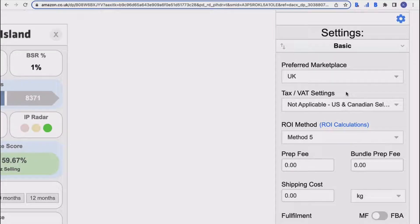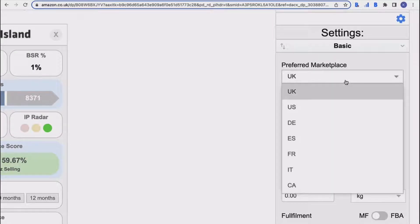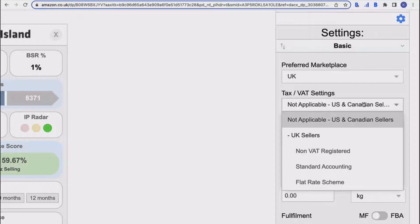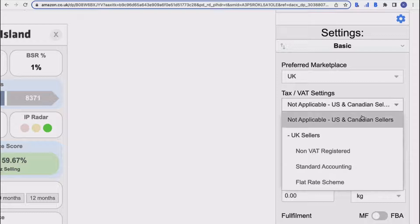First of all, you've got your preferred marketplace—obviously quite self-explanatory. There's a dropdown here and you just need to select your preferred marketplace. Then your tax and VAT settings. Now this is really important. There's a few options here. If you're a US or Canadian seller, then it's not relevant to you, so you can just choose not applicable for US and Canadian sellers and you're all good to go.